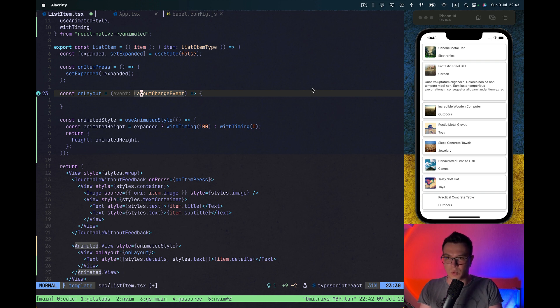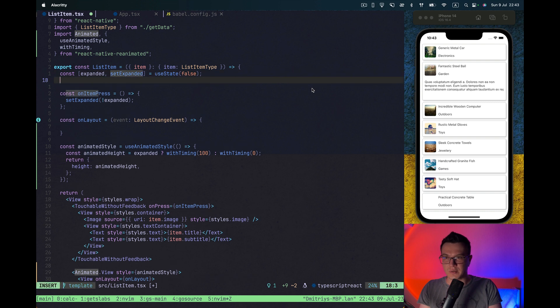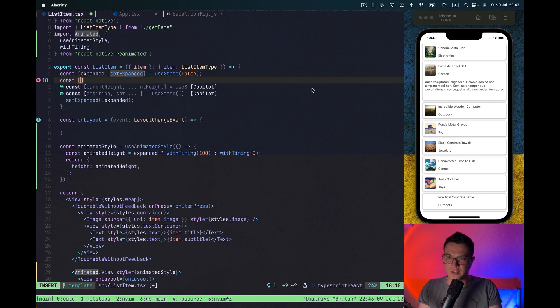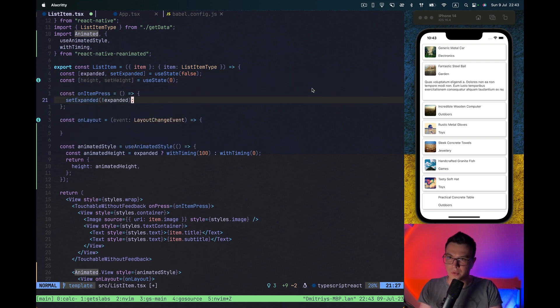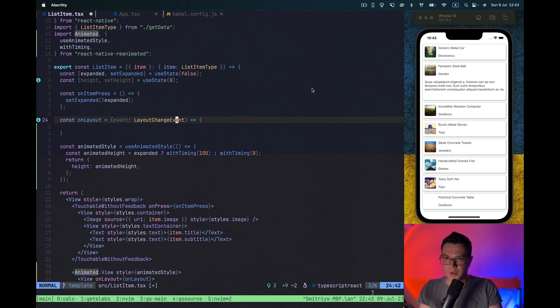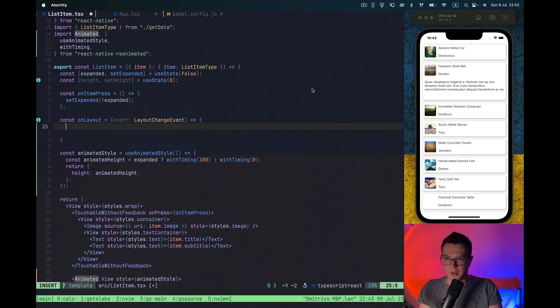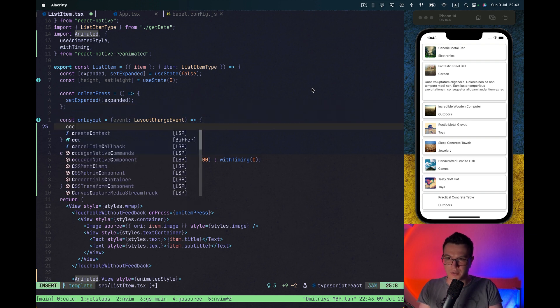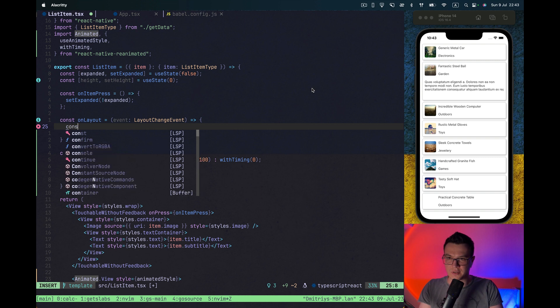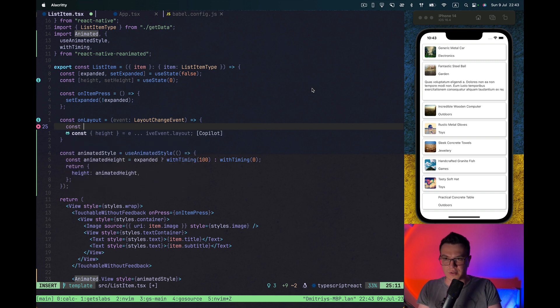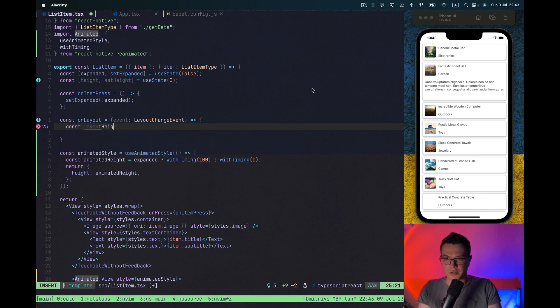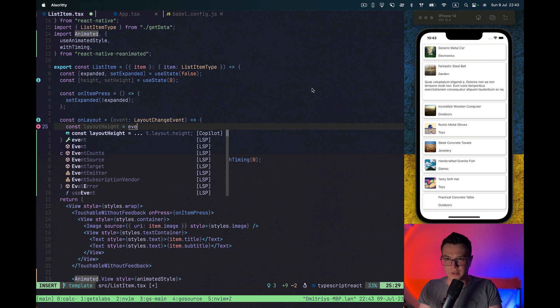This is basically a type we copied from the source and we also need to import it from React Native. What else we need? Yeah, let's have some state to save this calculated height.